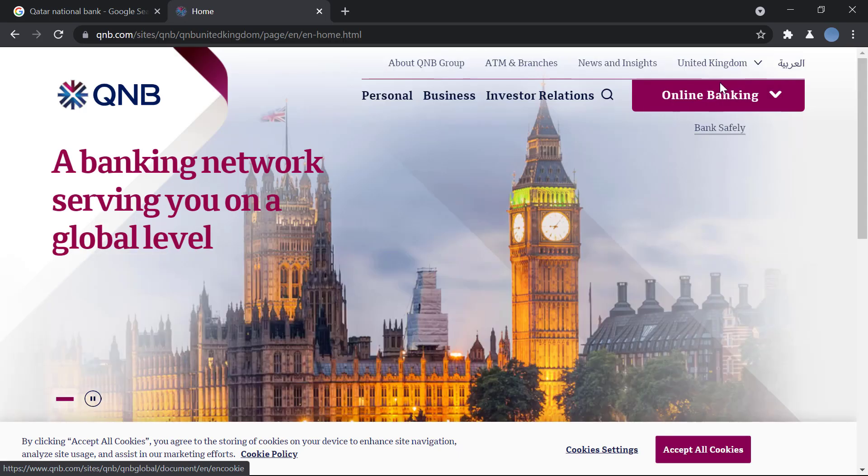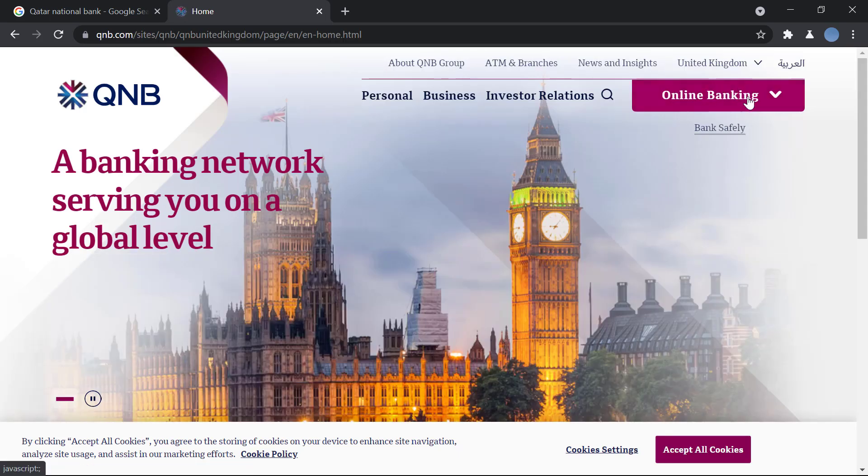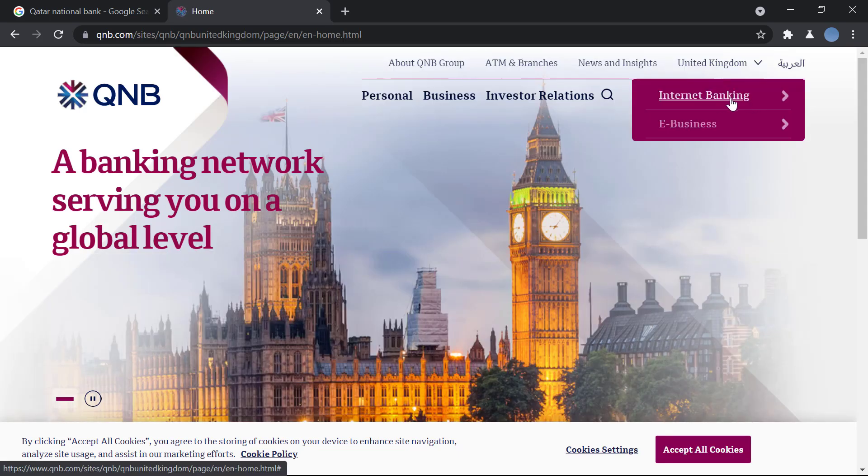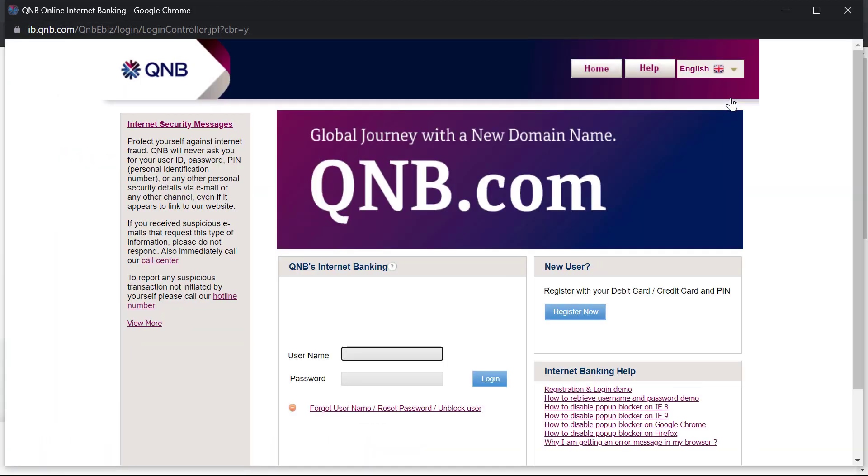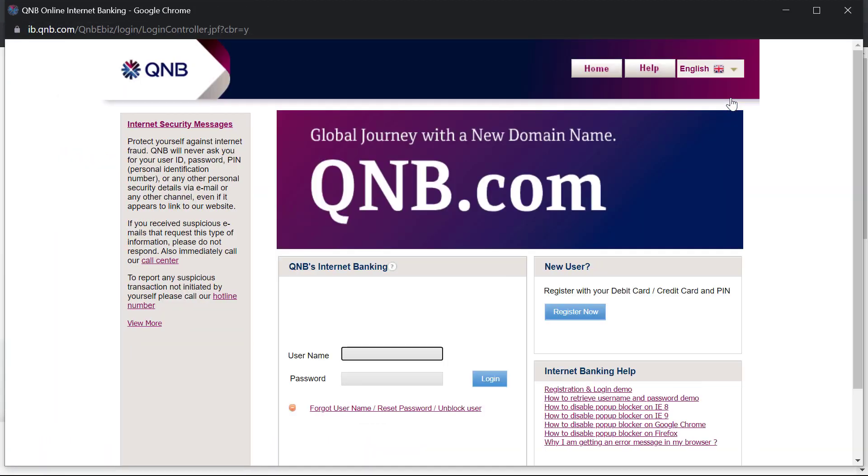And here on the top, you have the option of online banking and you'll click on internet banking. You'll be taken to another page.